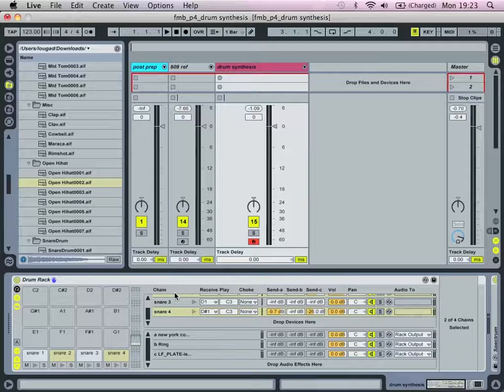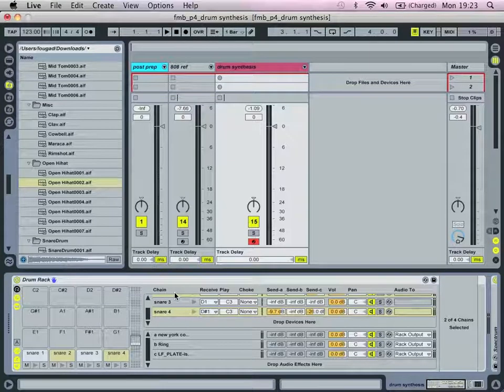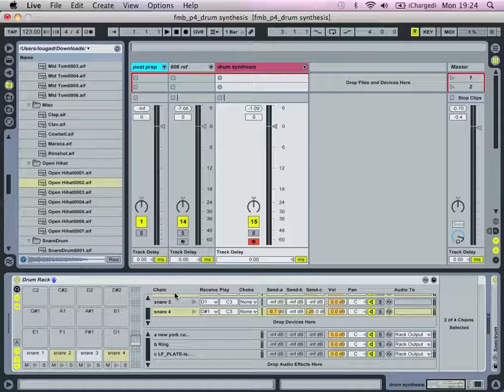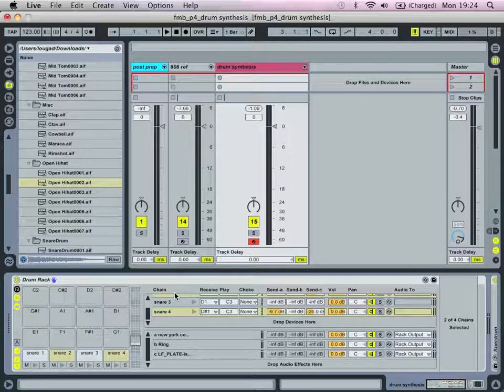And welcome back to fleetmusic.blogspot.com. This is video 4 in a series on drum synthesis. And yeah, we're going to look at synthesizing some hi-hats.